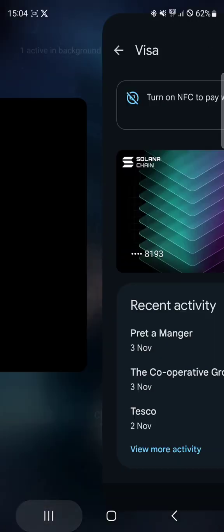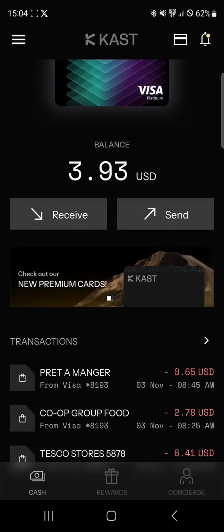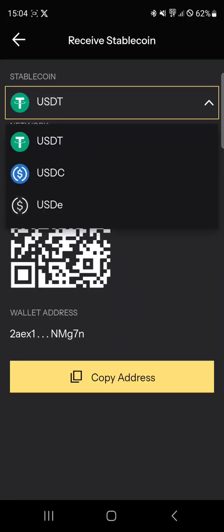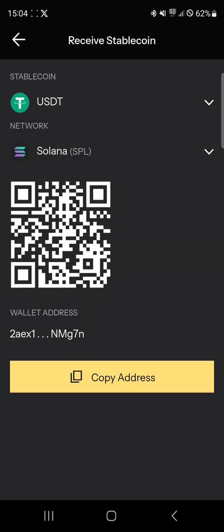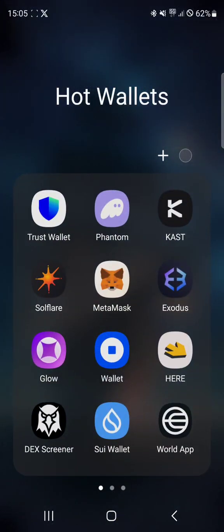To top up the card, you can deposit stablecoin — either USDT, USDC, or USDE — on the Solana network. You would copy the address from the app and then go to a wallet that holds your crypto on the Solana network.